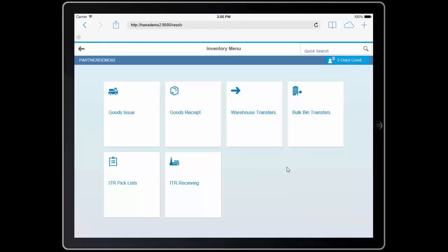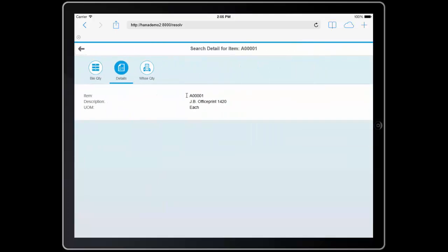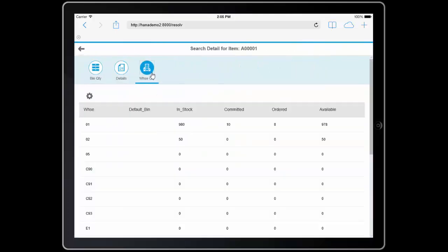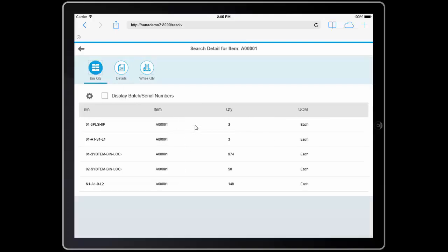Finally, as I'm going through the warehouse, I discover a product that appears to be out of place. So I use the quick search to get more information about the item, and I see that it is in the system as an office printer. I can look to see what the warehouse quantity is, and I can see that I have inventory across the different warehouses. And I can look at the bin quantity to see where it's located within each warehouse.